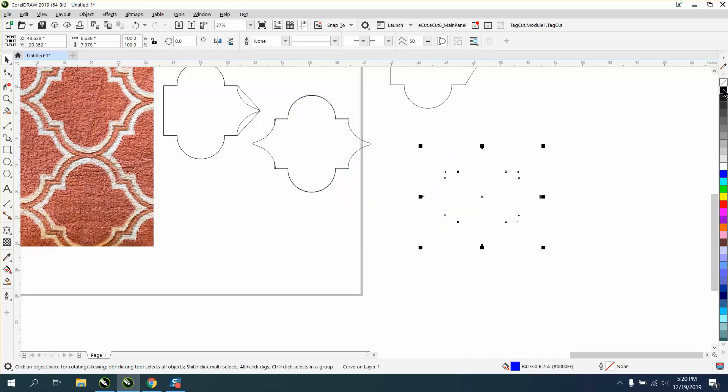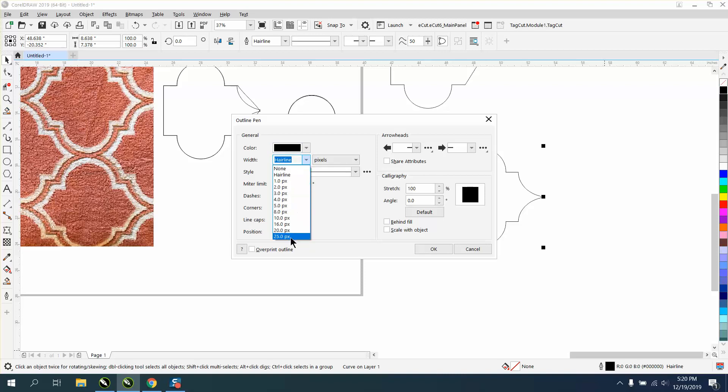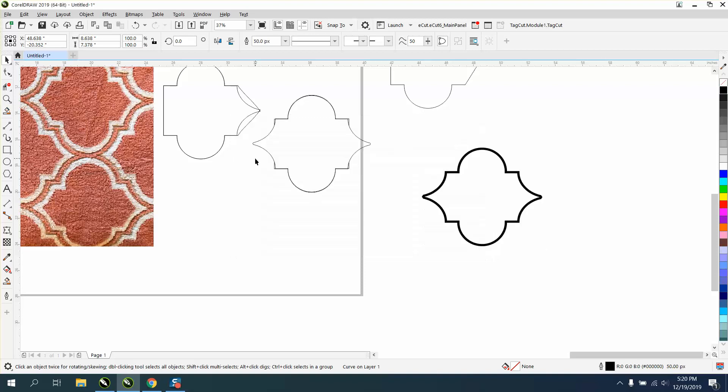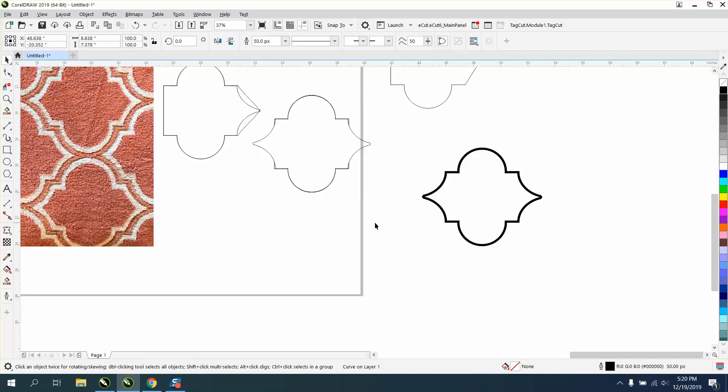Now we're going to make it a thicker line. We're equal now. I'm actually going to make it 50 point - this will just show you you don't have to use one of the prescribed numbers. And also when you do that I should have scale with object in case we make it bigger or smaller.